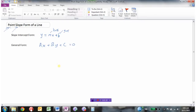You've also seen this one before: slope is equal to the change in y divided by the change in x. Another way of writing this is y2 minus y1, that's the change in y, divided by the change in x, which is x2 minus x1.